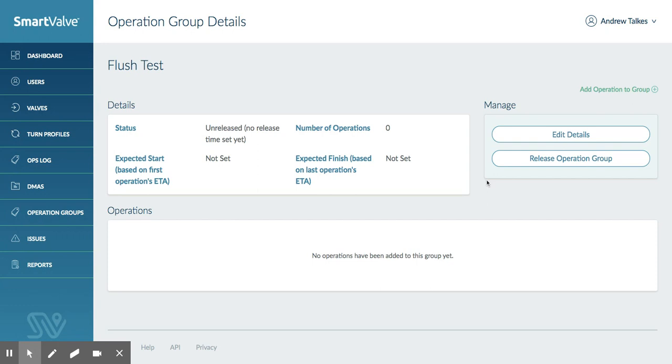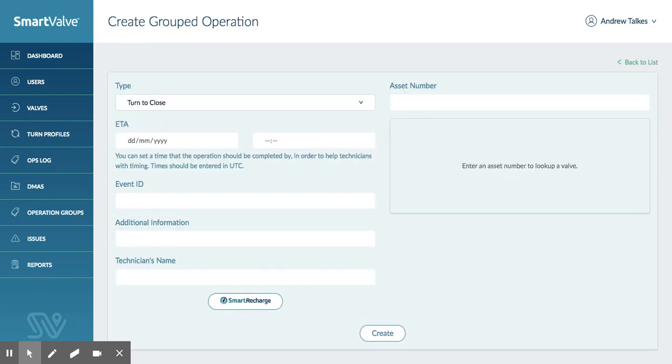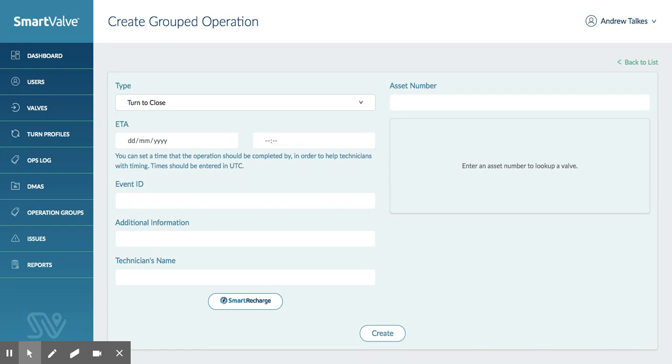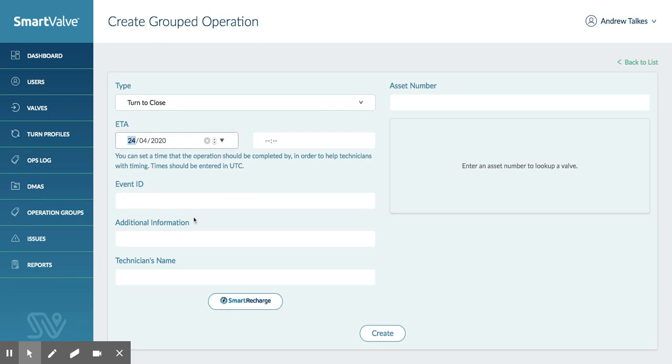Now we've created the operational group, we can go in and now add particular operations to that. So we're going to add an operation to this group. When we're setting up the operations, it's really quite straightforward to do. You have the same interface that you would have when you're setting up a normal operation, but this one gives you the ability to add more than one valve and more than one technician.